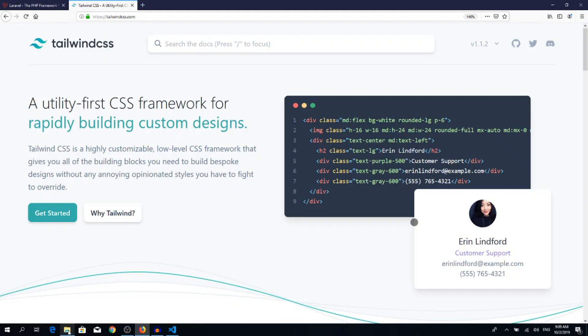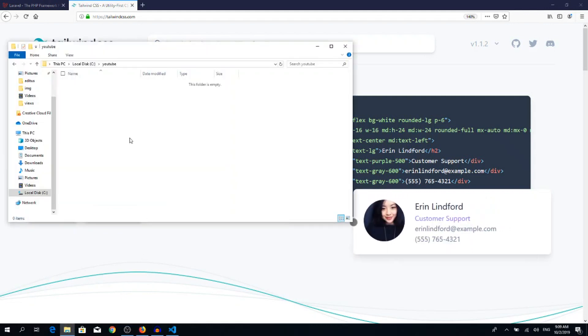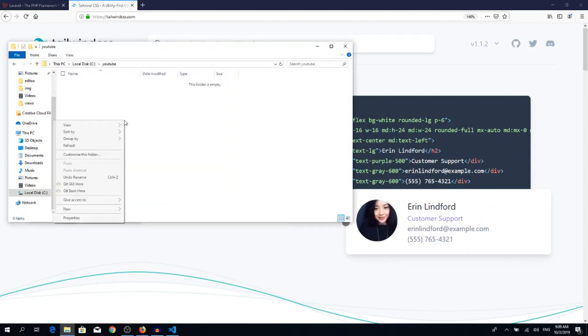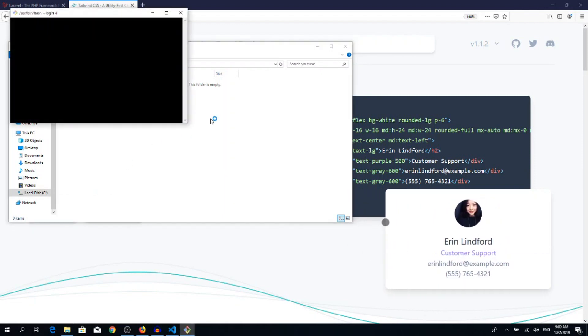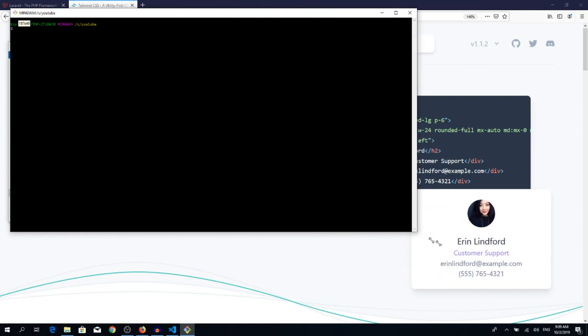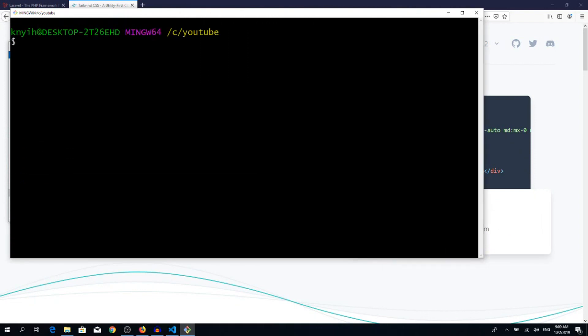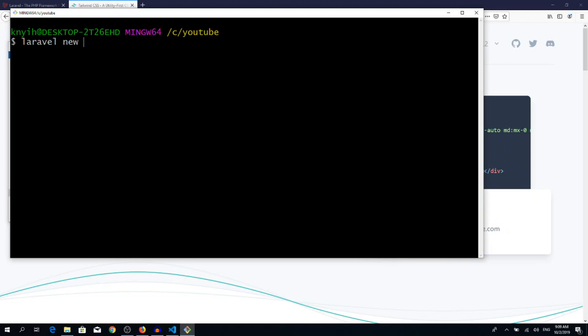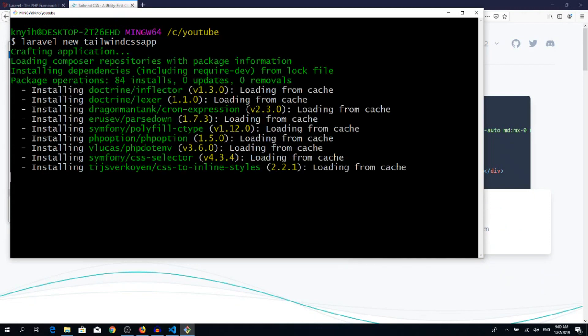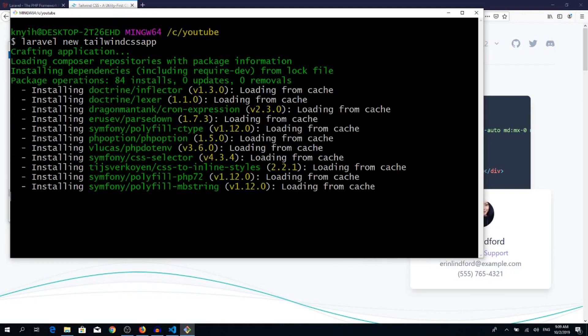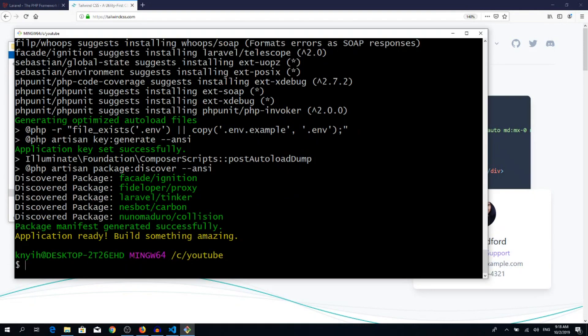Let's jump into it. As always, let's create a new Laravel application. Open up a command line with git bash, let's make it bigger. So Laravel new, and you can call your application whatever you want. I'm gonna call it Tailwind CSS app. It will take a couple of minutes, like three or four minutes. Right, so the Laravel application has been created.